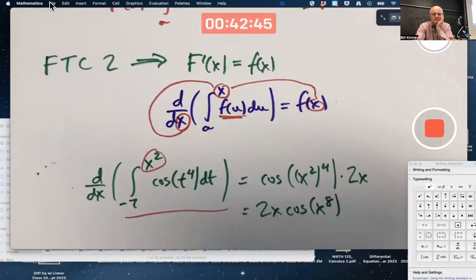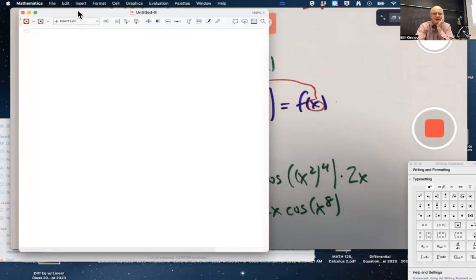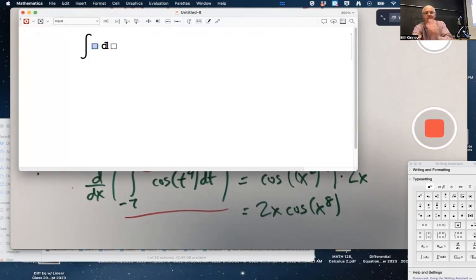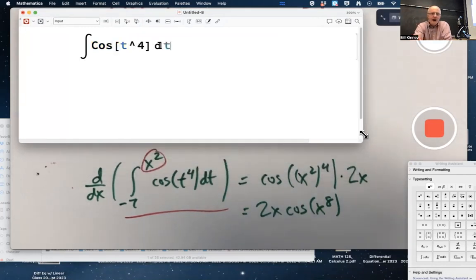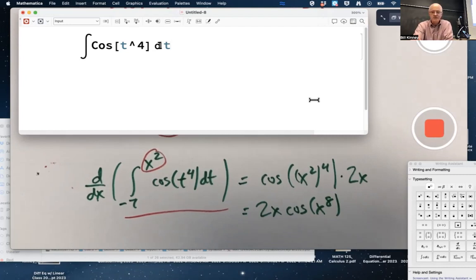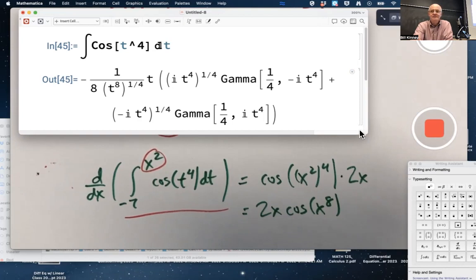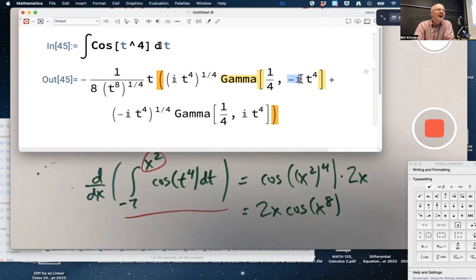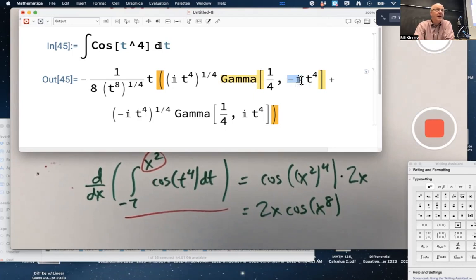By the way, the integral of cosine of t to the fourth as a pure antiderivative problem is not some simple function you're used to — it's probably a non-elementary function. If I type the integral of cosine of t to the fourth, I would be very shocked if this was an ordinary function you're used to. And yeah, it's not — it involves something called the gamma function. It's also got imaginary numbers in it somehow, but this should simplify to a real-valued function. You can kind of ignore the imaginary numbers. Completely unexpected, but an honest-to-goodness function.